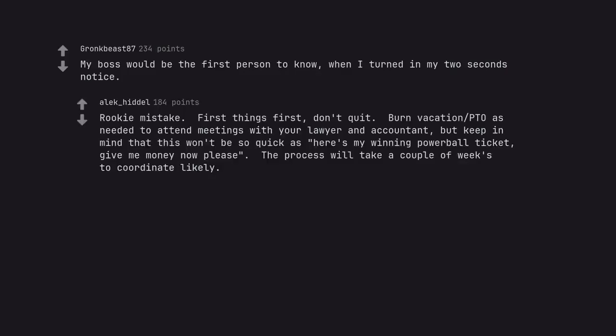Rookie mistake. First things first, don't quit. Burn vacation PTO as needed to attend meetings with your lawyer and accountant, but keep in mind that this won't be so quick as here's my winning Powerball ticket, give me money now please. The process will take a couple of weeks to coordinate likely.